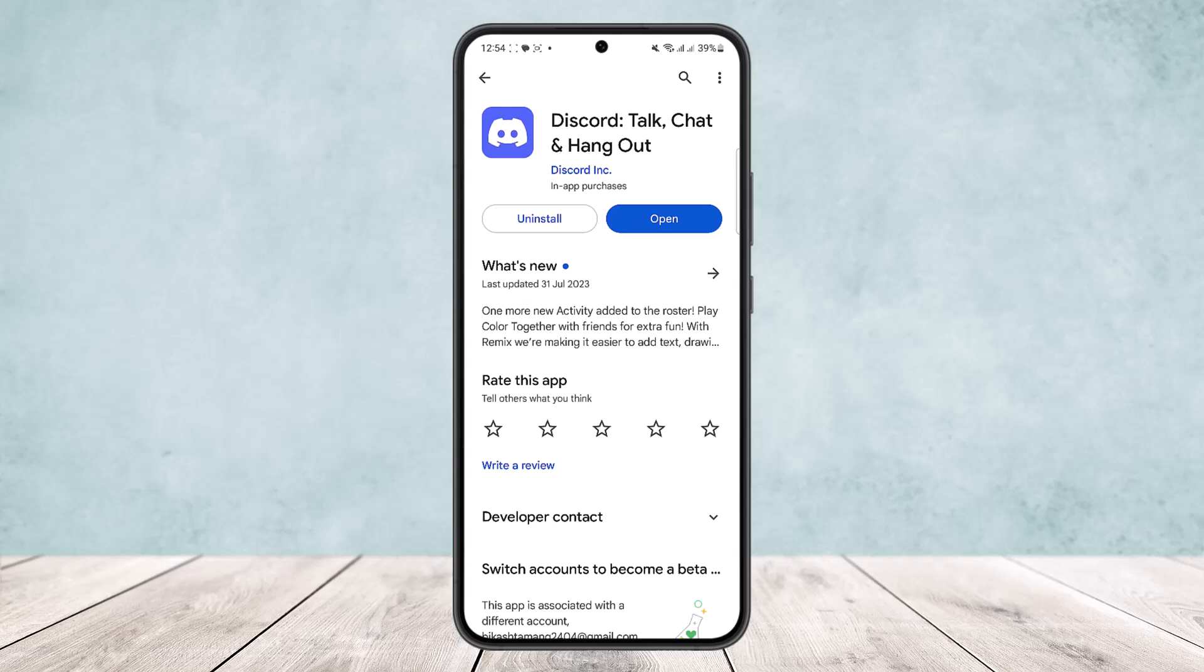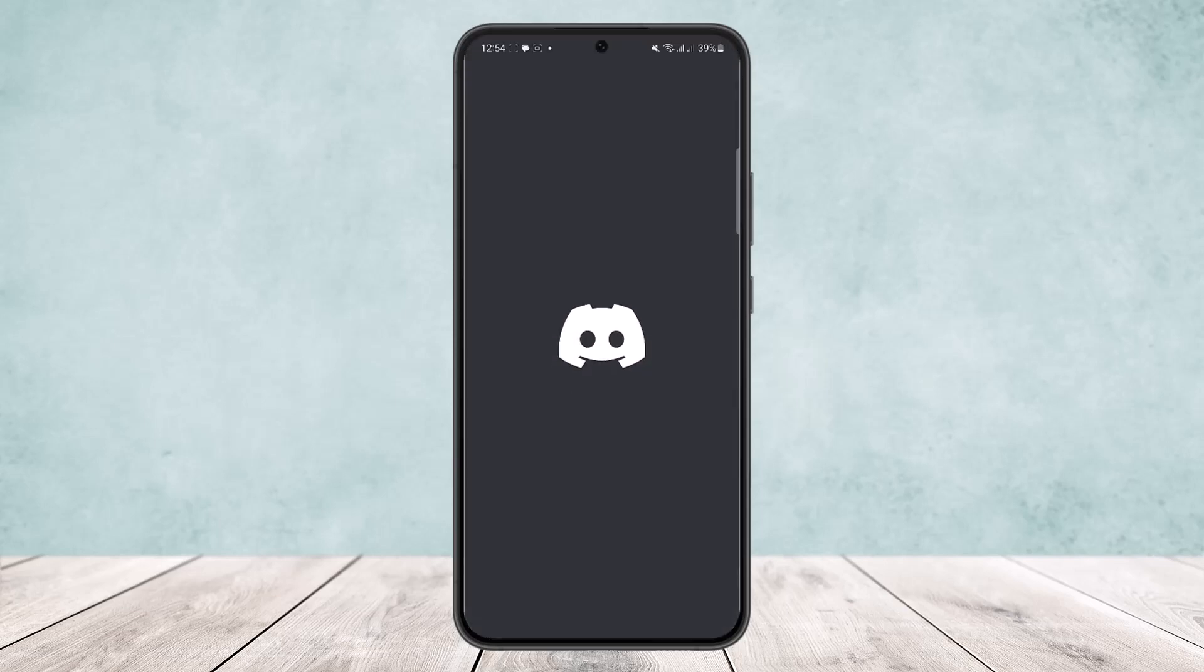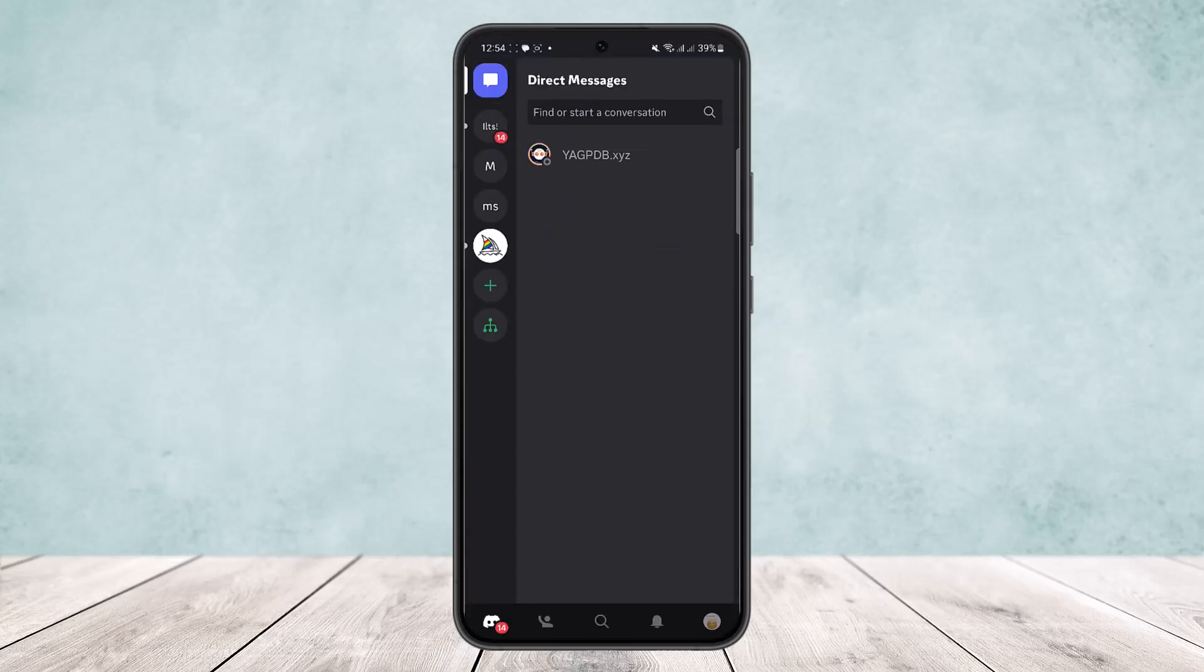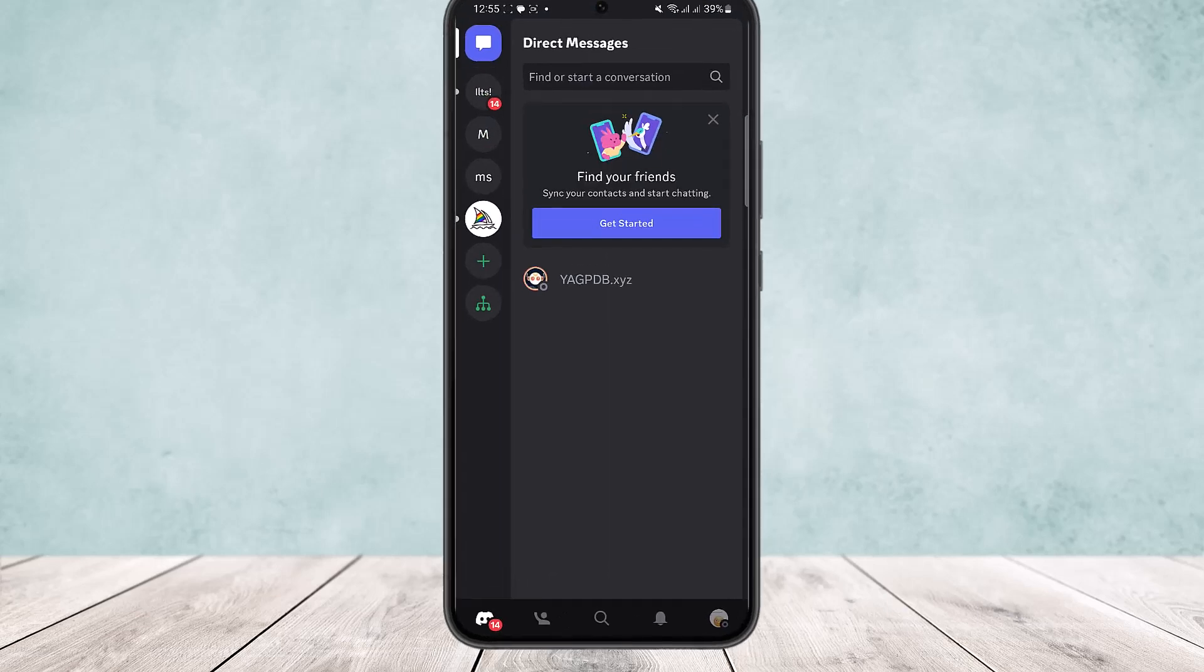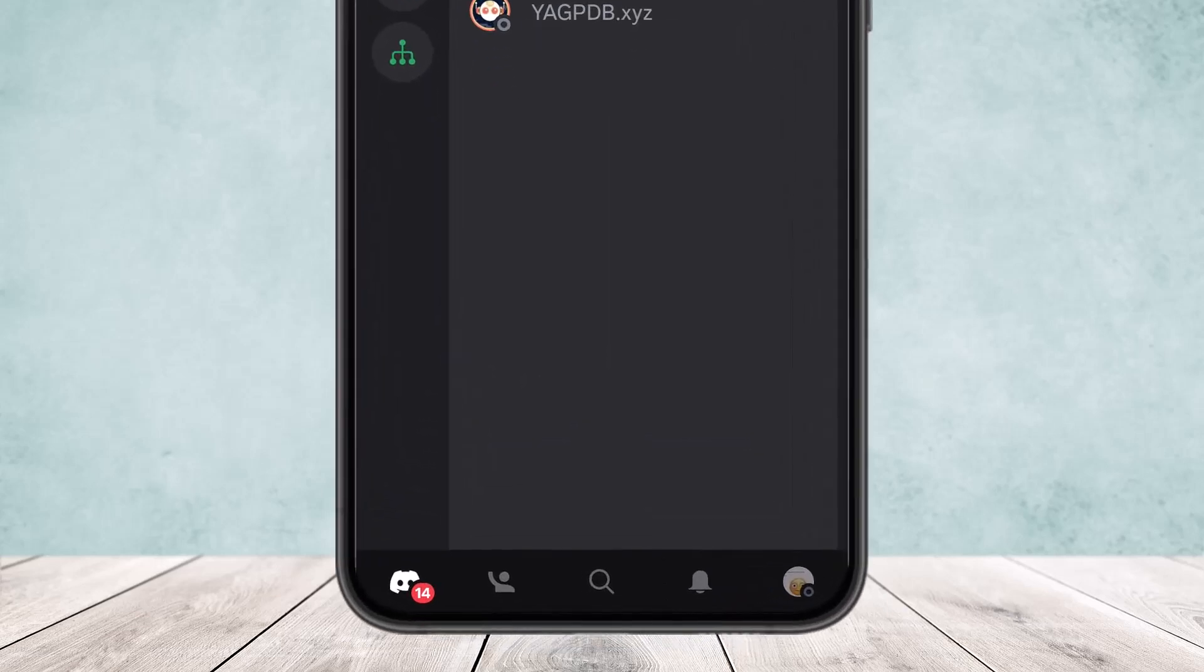Now the process is quite simple. All you have to do is open up your Discord app and you'll get an interface like this. Once you're logged into your account, make sure you're logged in.